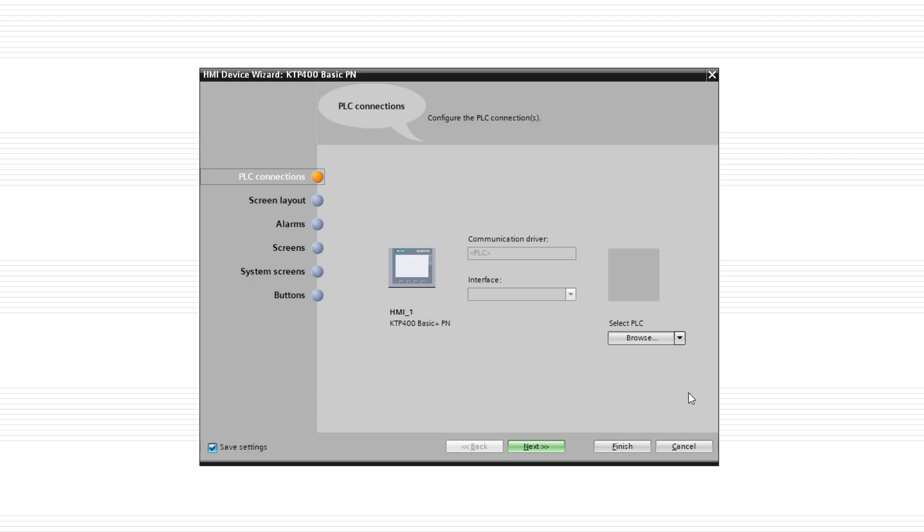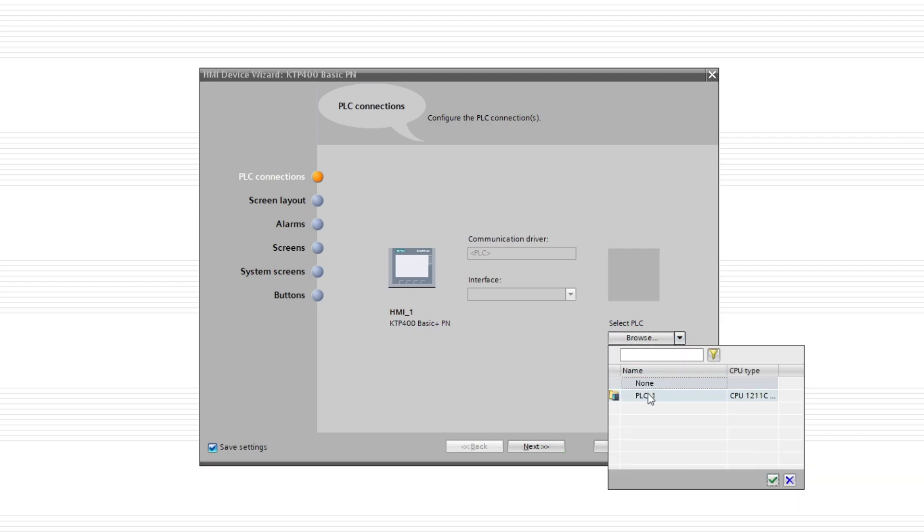Here in the PLC connections we can select our PLC in the project to make a PROFINET connection.